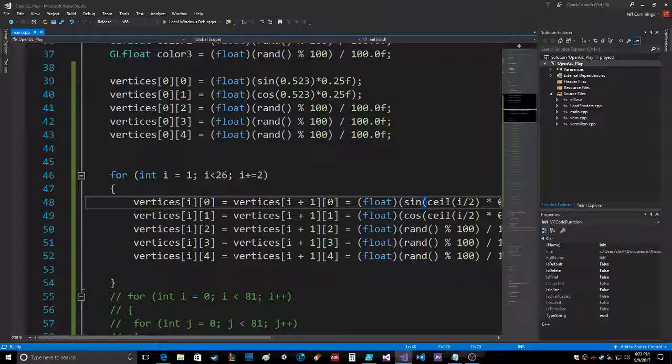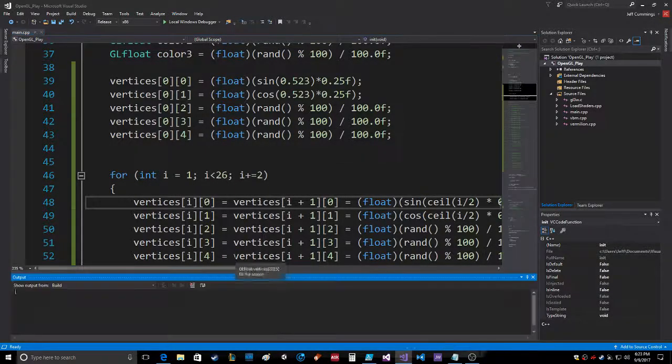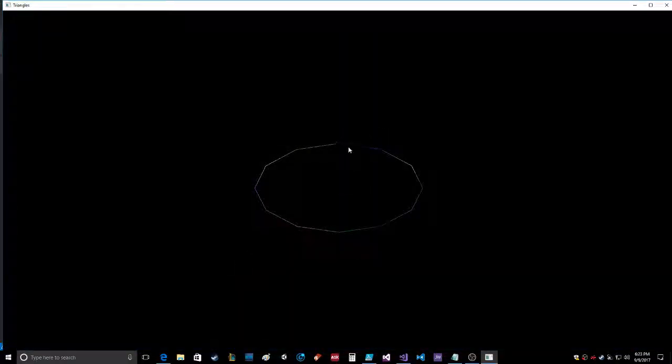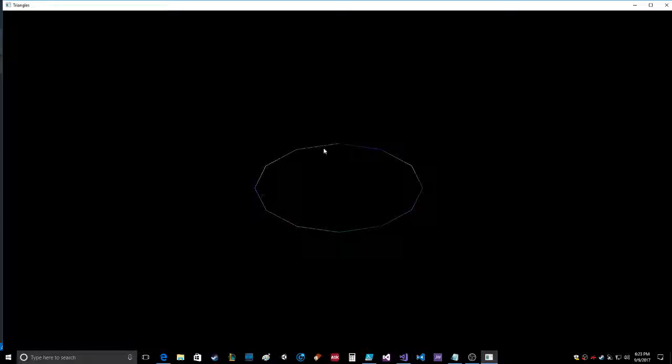Let me show you what it does. Compiled it and run it. So it starts here and it goes around. This is vertex 0, this is vertex 1, it's also vertex 2, vertex 3 and 4, 5 and 6, all the way around. And of course it's random colors each time.